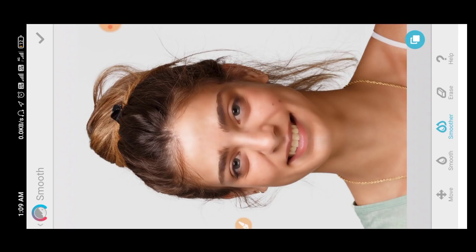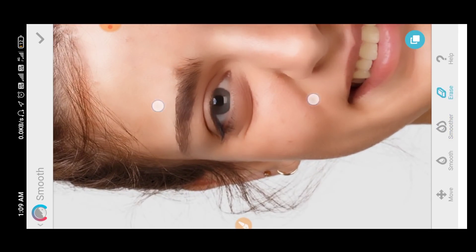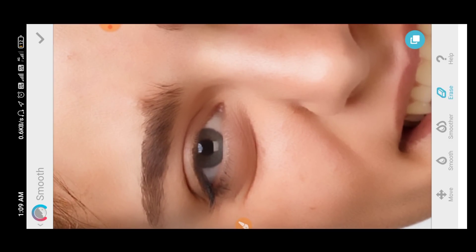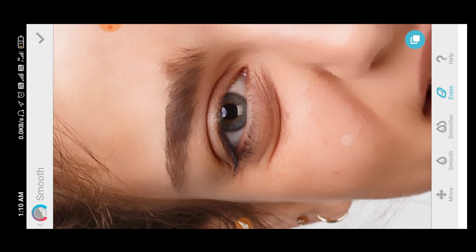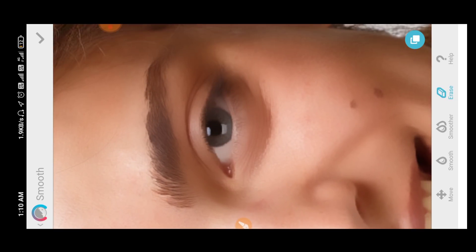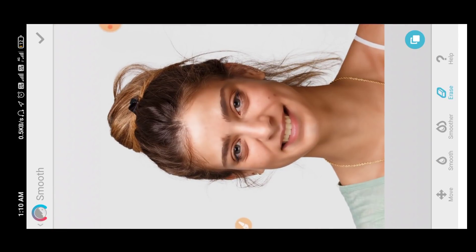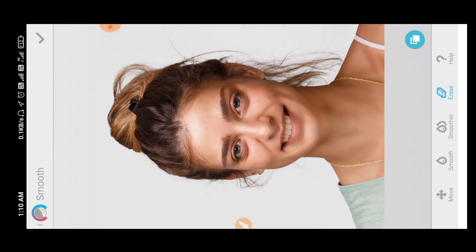Here we have to turn on the eraser button. We can zoom in on the eye area and run it to clear. So we can zoom it on the right side and edit it on the left side.